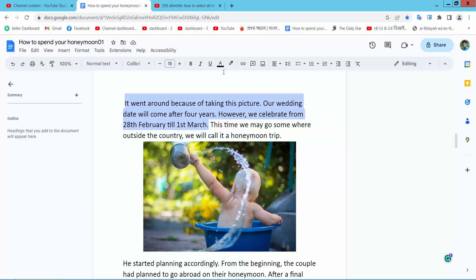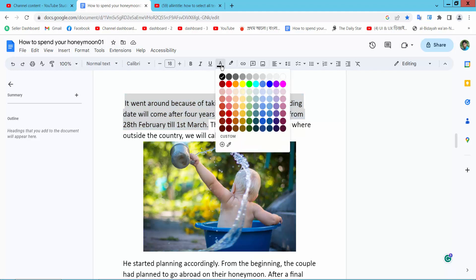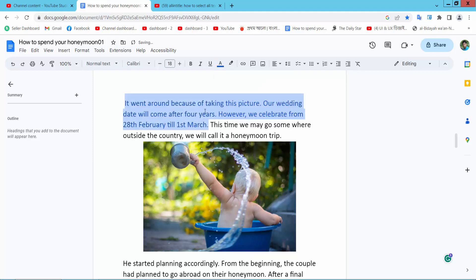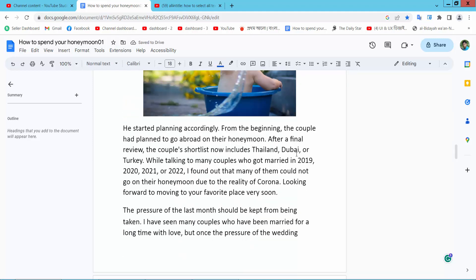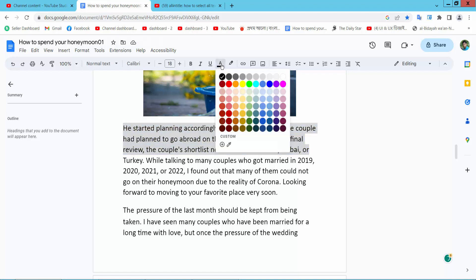Now here you will find this font color option. Now select here text color. This text color already says. Now I will change this text color, select again.